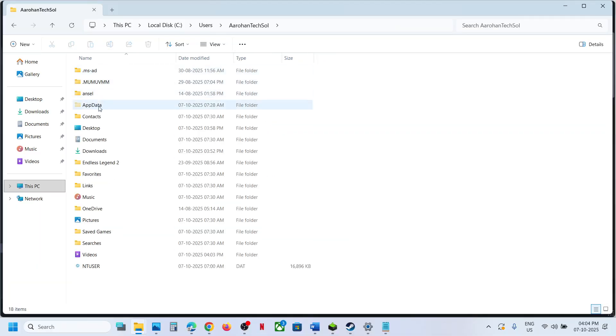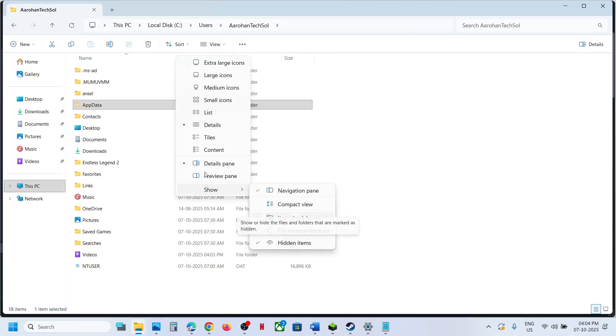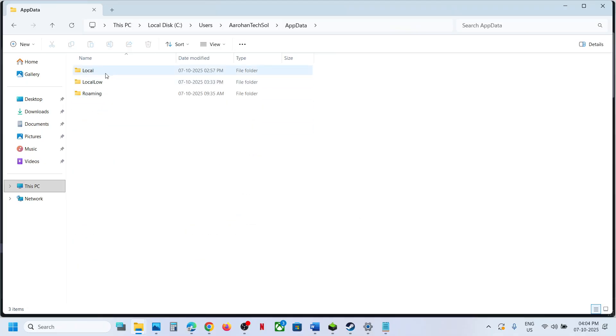Now open AppData folder. If you don't see AppData, at the top click on View, select Show, and then put a check on Hidden Items, and then open AppData folder.